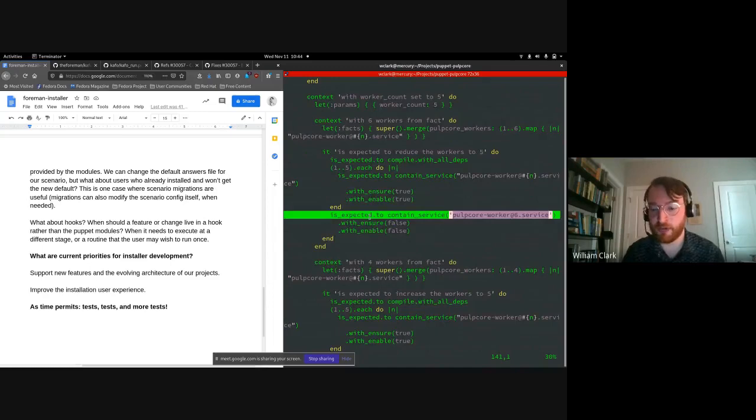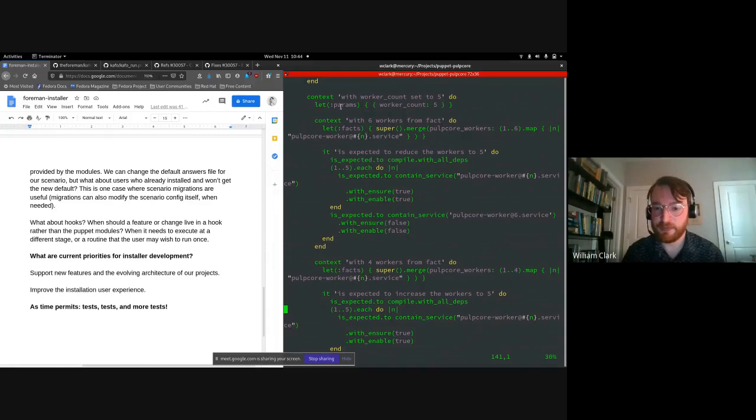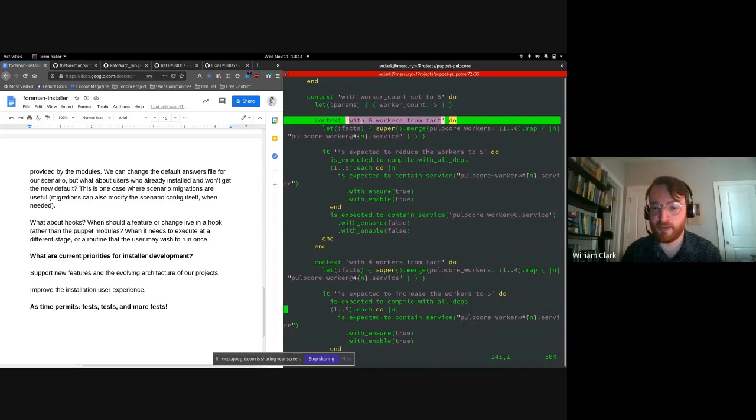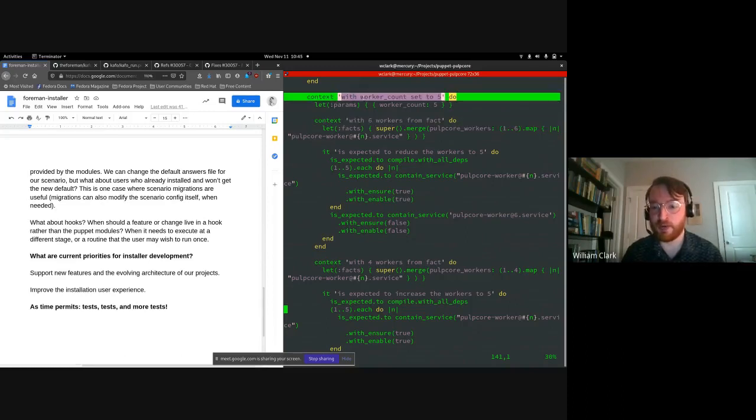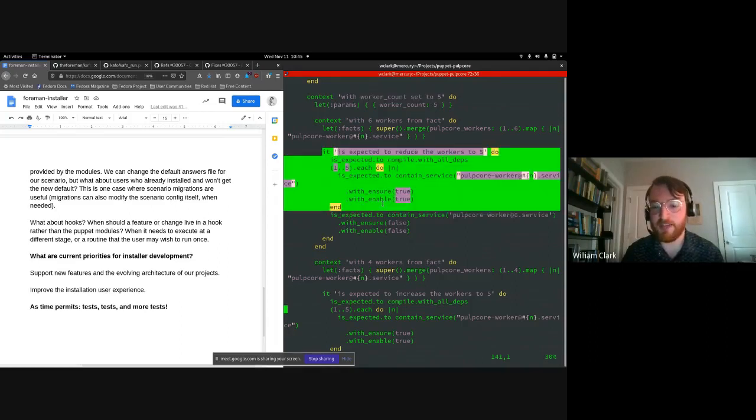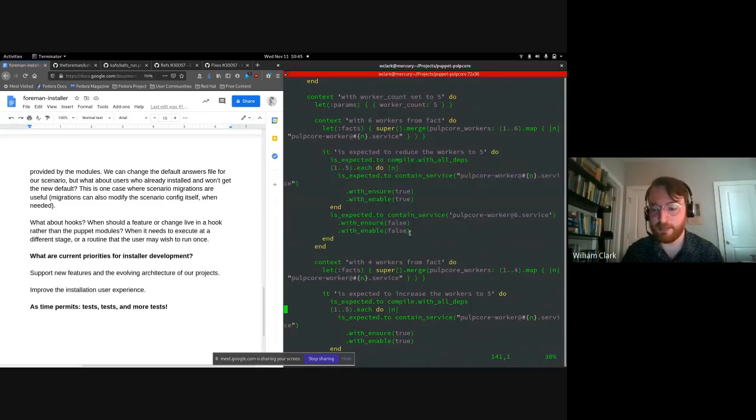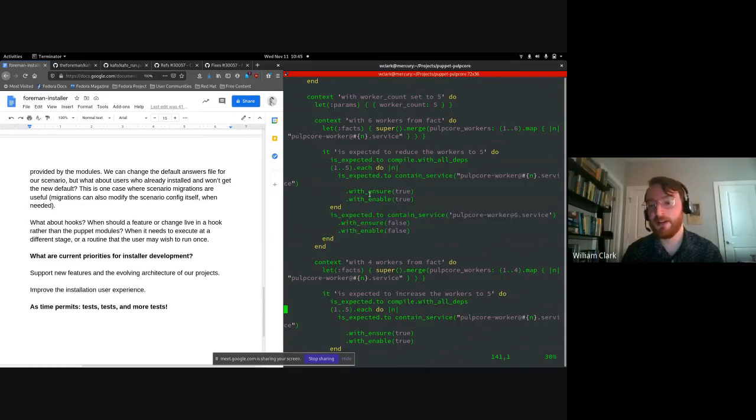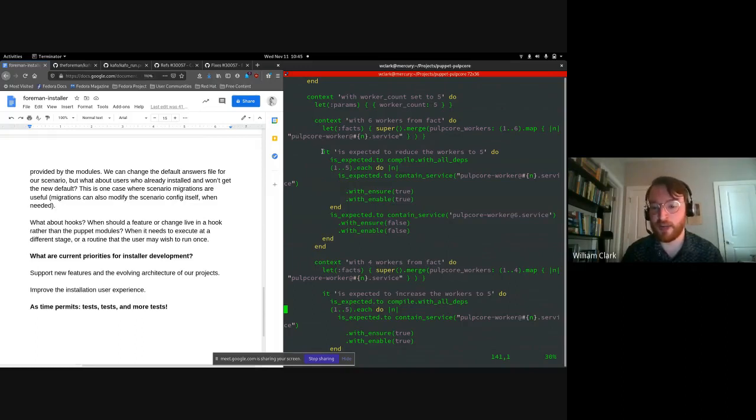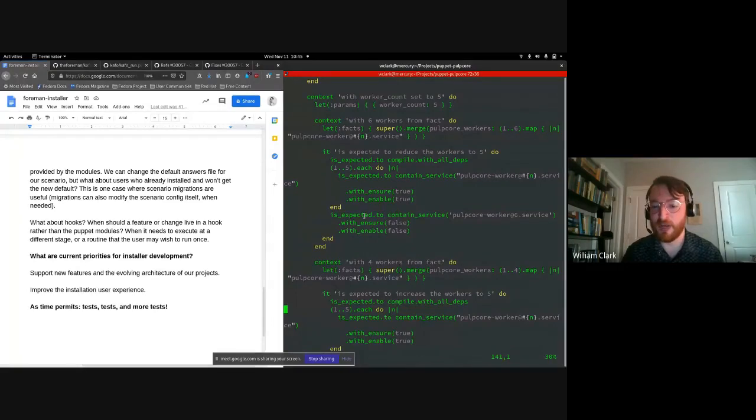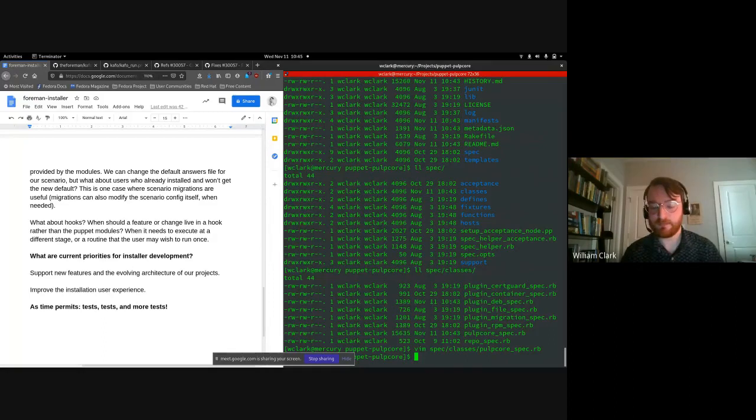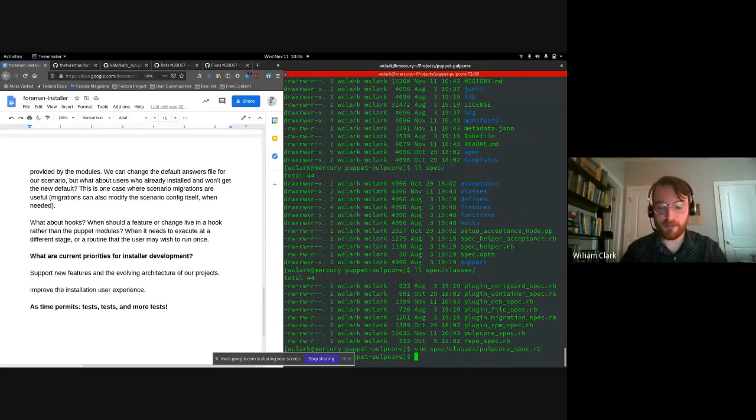We talked earlier about making the worker count configurable for pulp three. So here's an example where we're testing that if we previously had six workers on the system and we are now setting that parameter to five workers, we have a test that it actually reduces the worker count from six to five. Again, this doesn't actually apply the puppet module to any system. It simply compiles the catalog and checks in the catalog. Okay. We've got pulp core workers one through five defined here, and we do not have pulp core worker six.